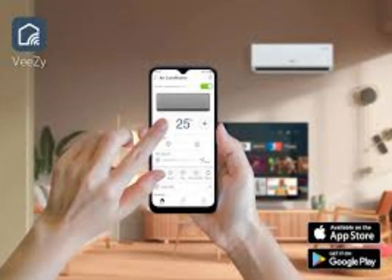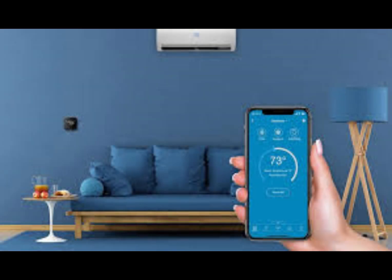How to control an AC with a mobile phone. To control an air conditioner using a mobile phone, you can create a remote control system using an IoT (Internet of Things) approach. This involves setting up a hardware device that connects to your AC unit and can be controlled through a mobile app.